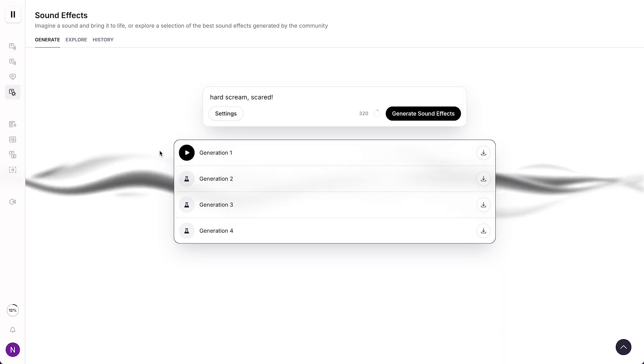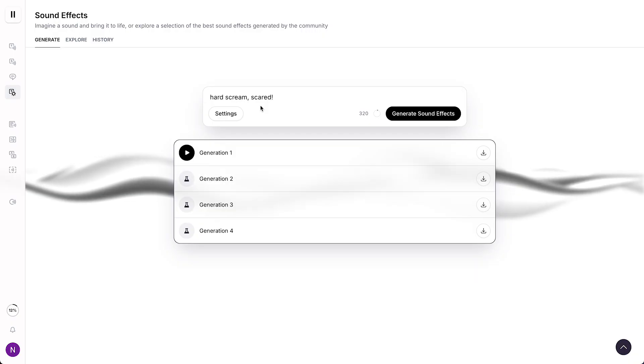As you can see, that is a weird scream, but it is a scream and it's quite scary in my opinion.